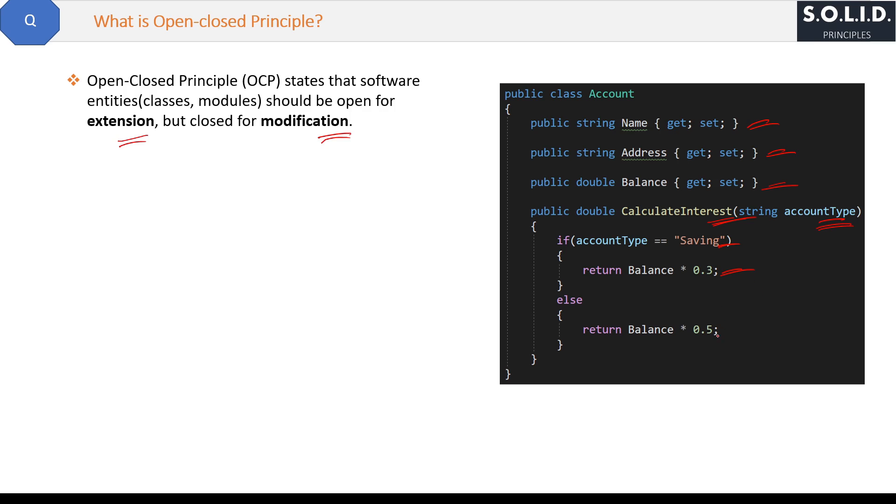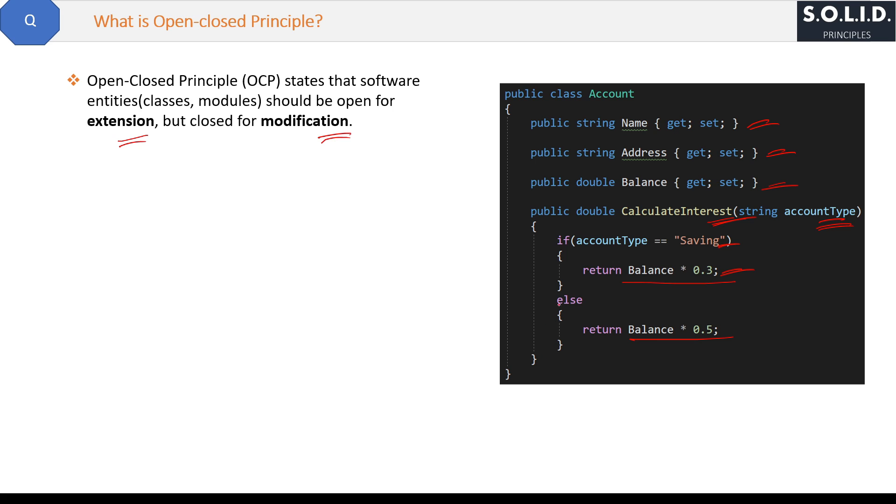And therefore interest amount will be Balance multiplied by 0.3. Similarly, if the account interest will be multiplied by 0.5 in another case. But suppose tomorrow we get a new account type and that is Current Account, and for that the interest is seven percent. Then how will you add this thing?